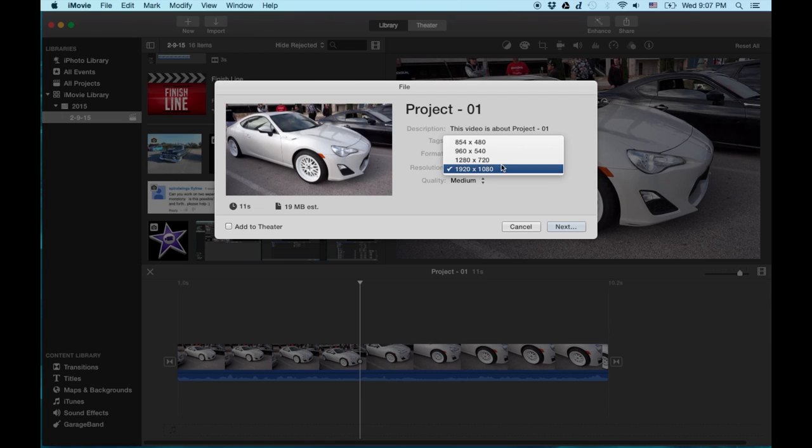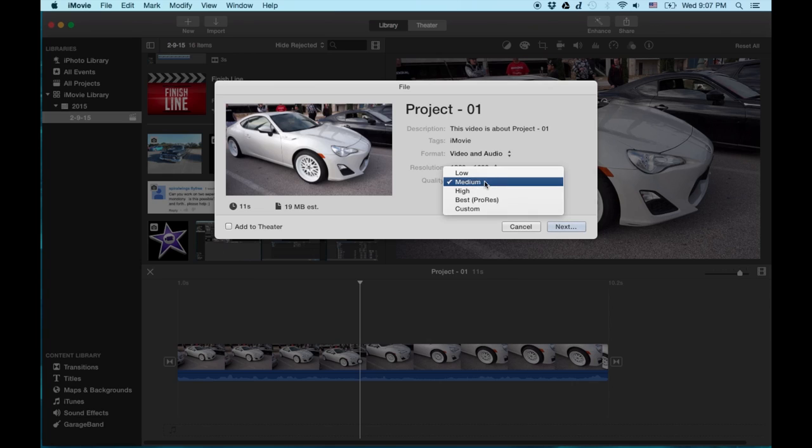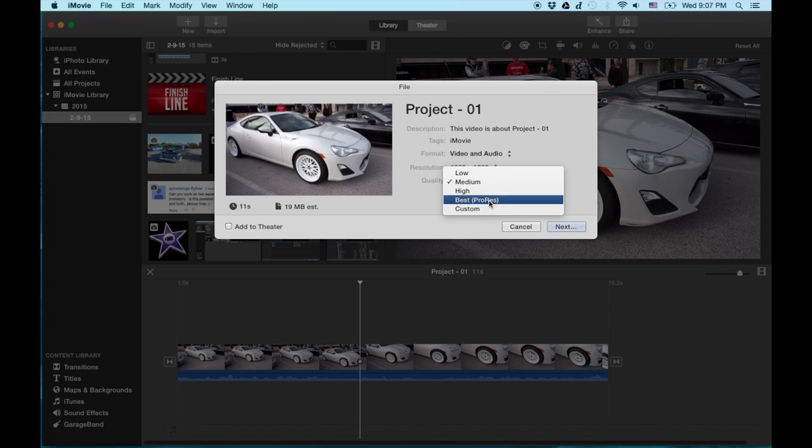So this one I'll do 1080p. And then the quality you can go low all the way up to custom or best is ProRes format which is a Apple format that's used in Final Cut Pro as well.